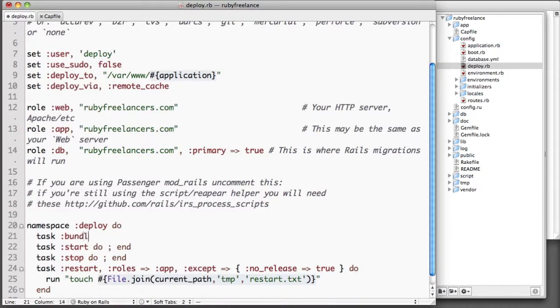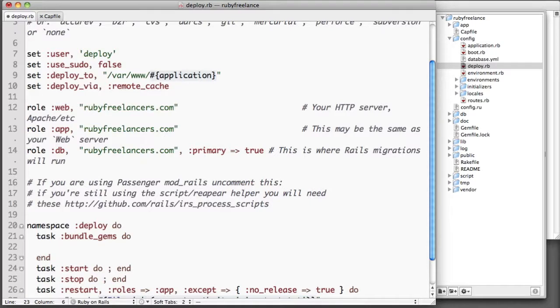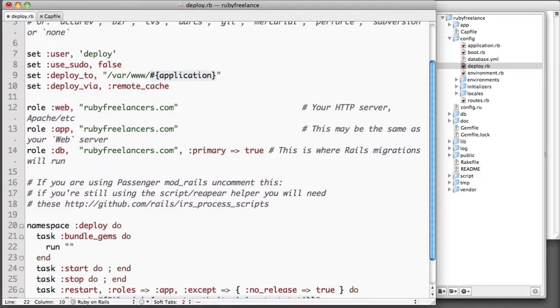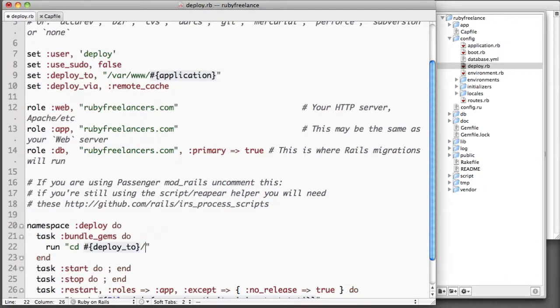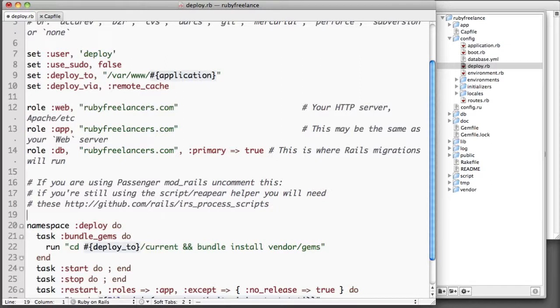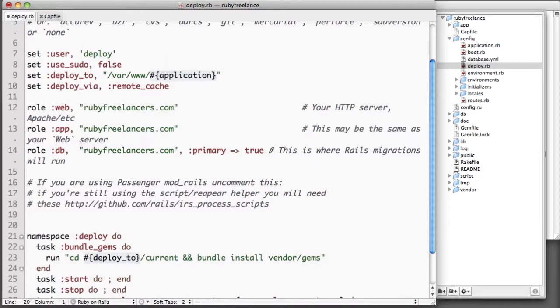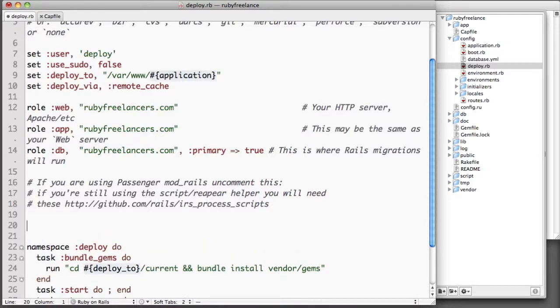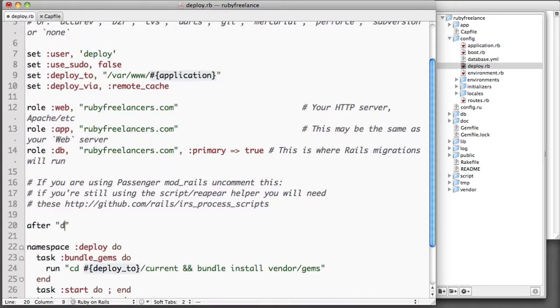One other thing that we need to do is we actually need to set up a task to bundle the gems. Now I am aware that the bundler gem actually has a task for this and you can build it in, but I'm using this so that I can demonstrate how to set up a task and how to set it to run before or after the deploy. Basically here all it does is you just use run and it'll just run that command. So it'll change directories and then it'll run bundle install vendor/gems. Now you have to do it that way because each command runs completely separately. So if you put in a command to change directory and another one to bundle install, bundle install will occur in your base directory.